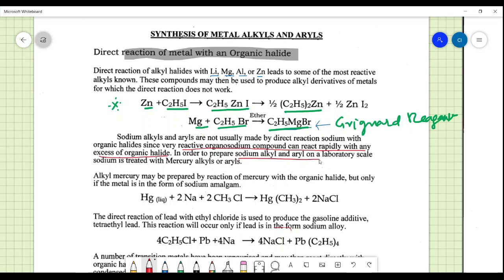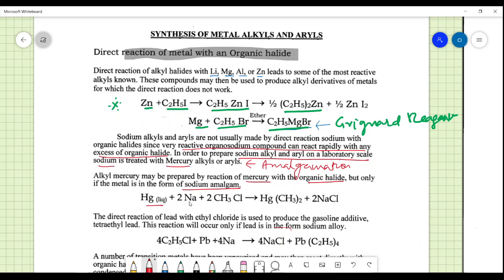To prepare sodium alkyl on a laboratory scale, sodium is first treated with mercury — amalgamation. Alkyl mercury is prepared by the reaction of mercury with organic halide only if the metal is in the form of sodium amalgam. For example, sodium reacts with mercury in the presence of methyl chloride to give alkyl mercury, which is also an organometallic compound.